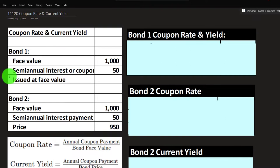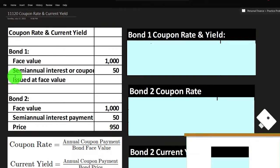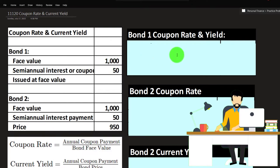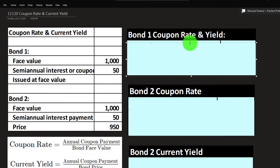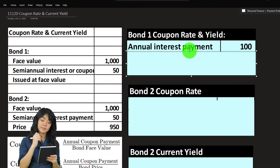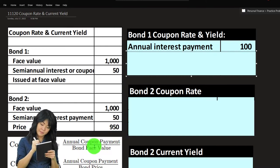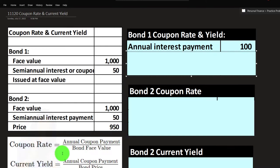Keep in mind that you need to understand what happens with semi-annual payments — the interest is not paid monthly, it's paid on a semi-annual basis. So let's first think about the coupon rate, which will be the same as the current yield in this case, and here are our two calculations.